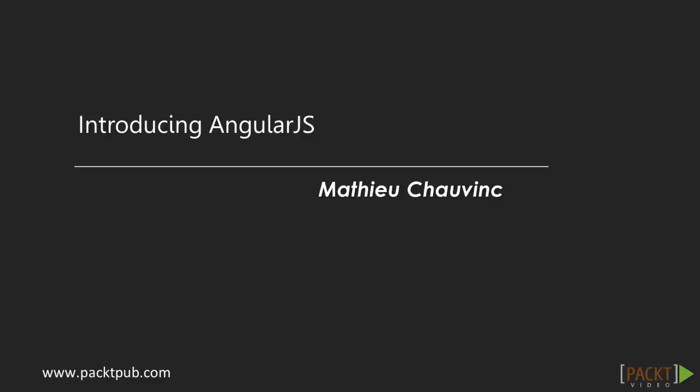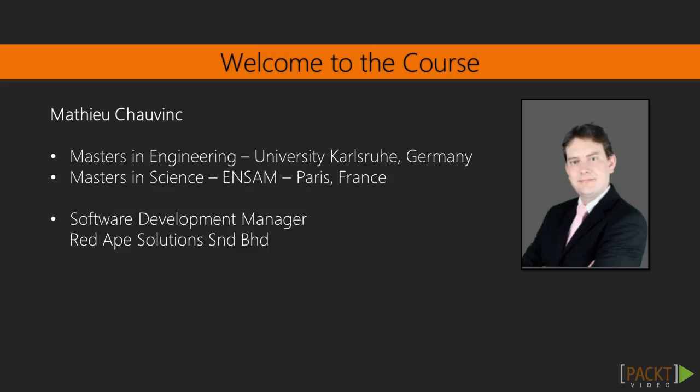Hi and welcome to the Introducing AngularJS video course. I am Matt and I will be your guide in this course.